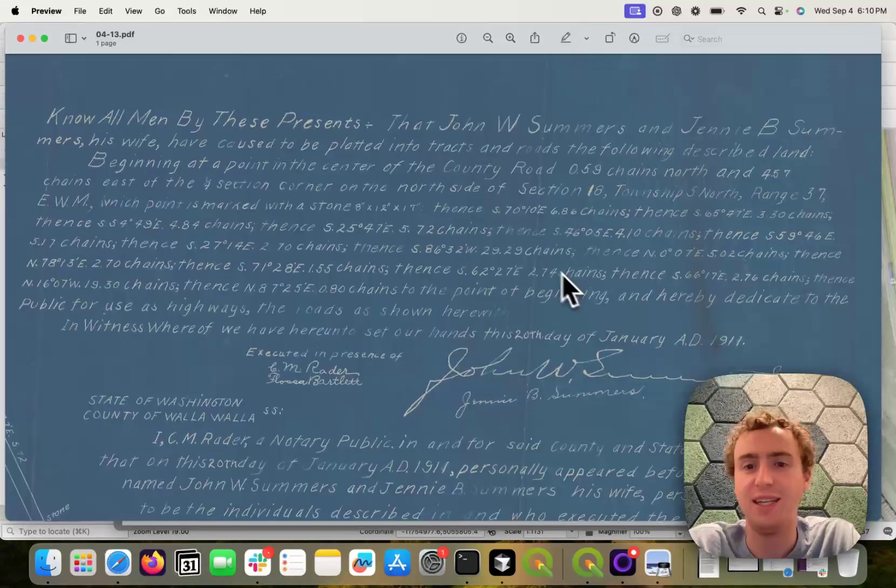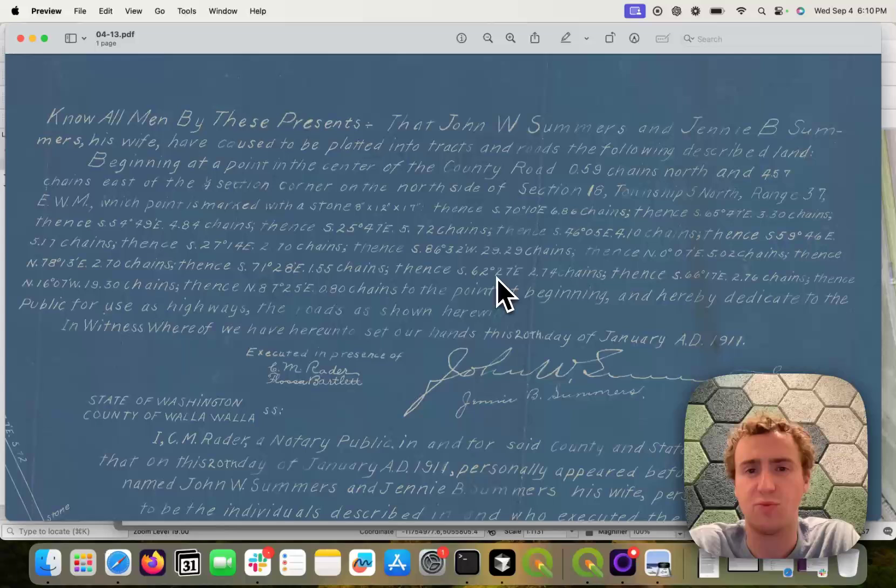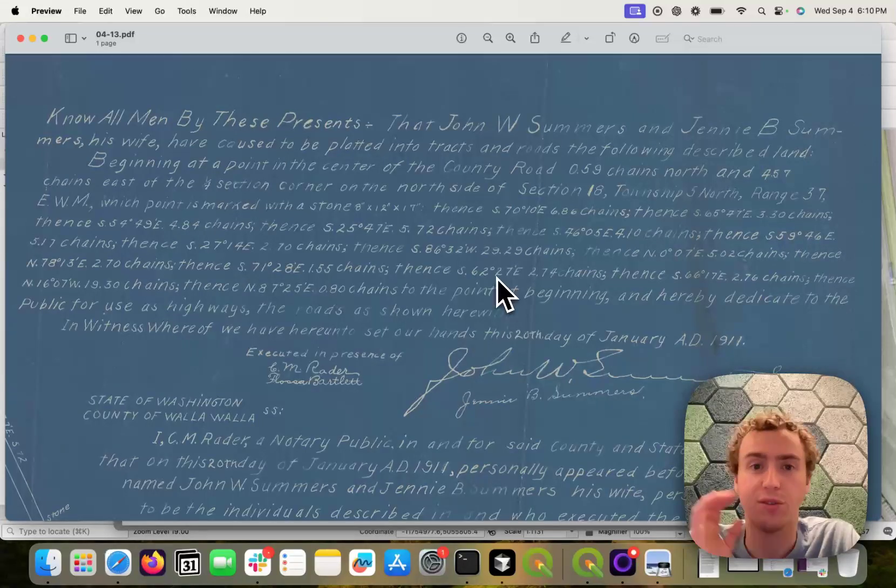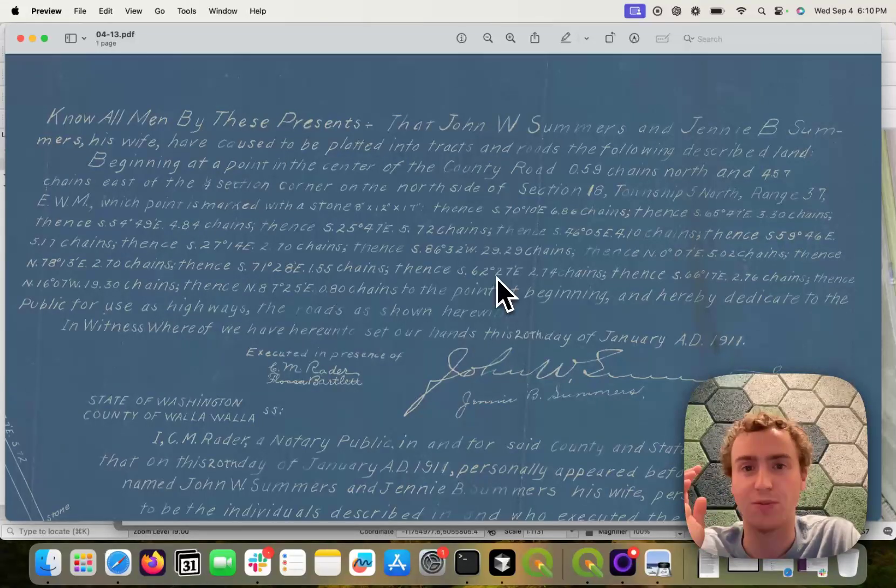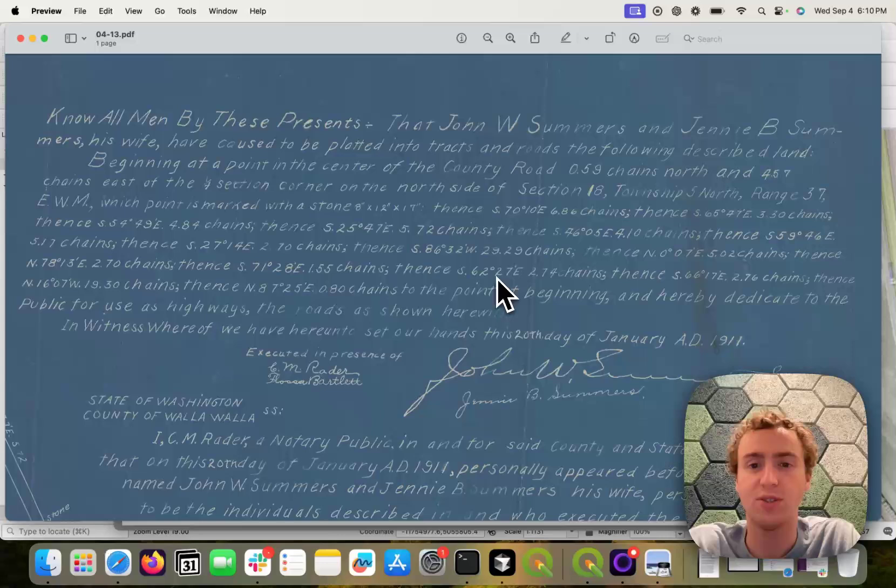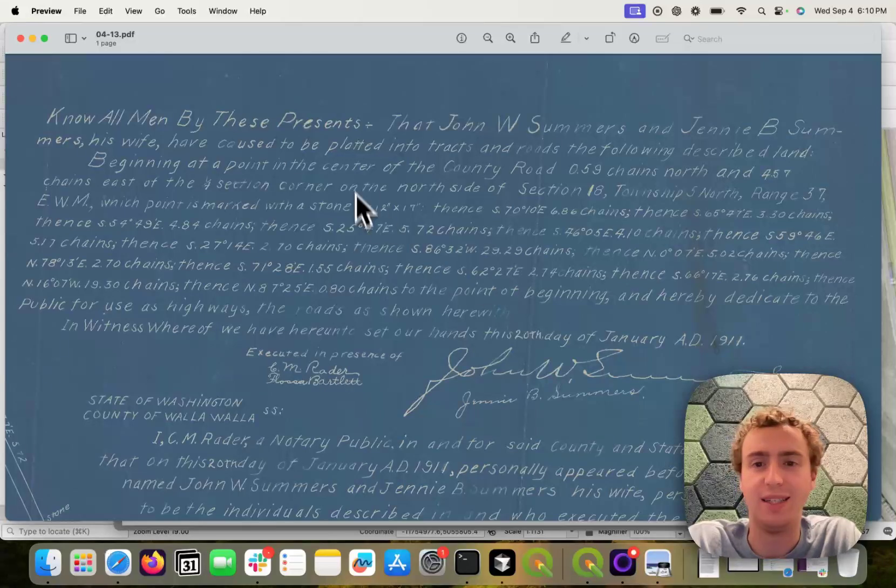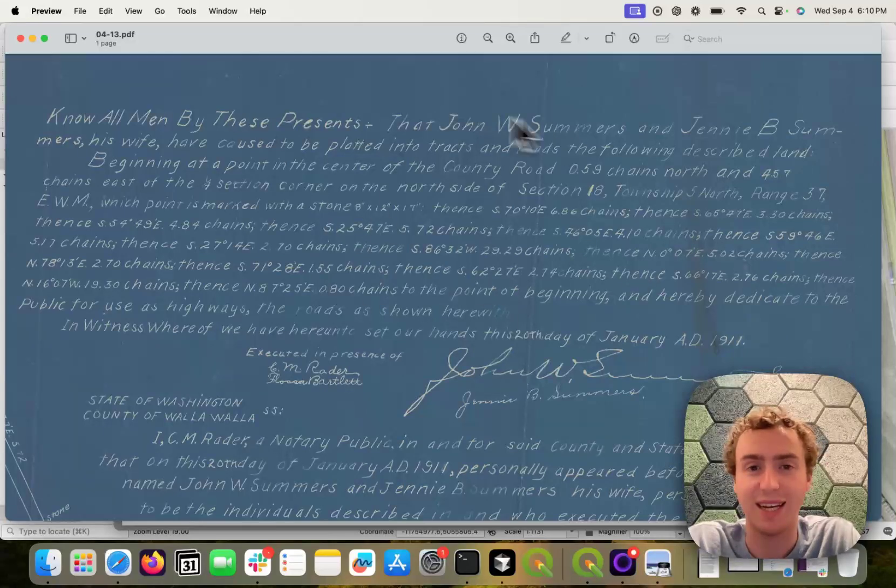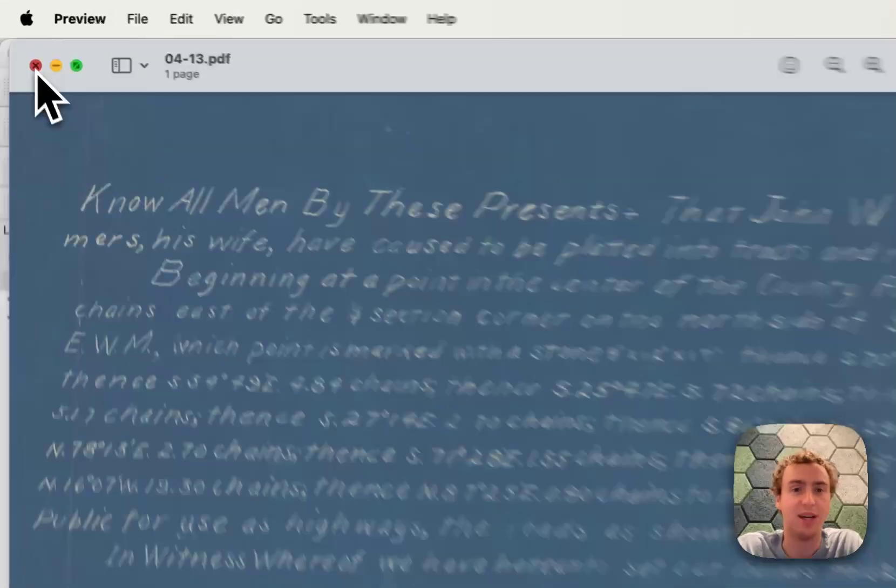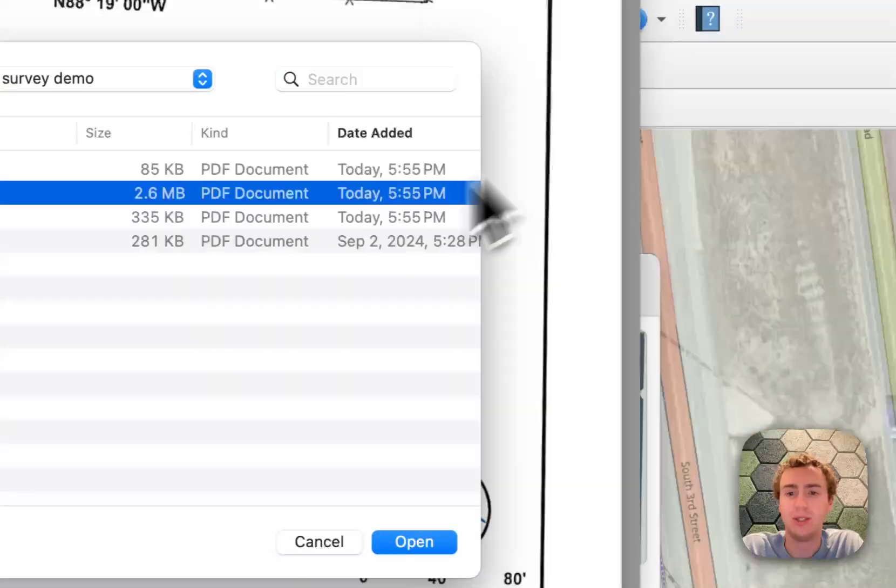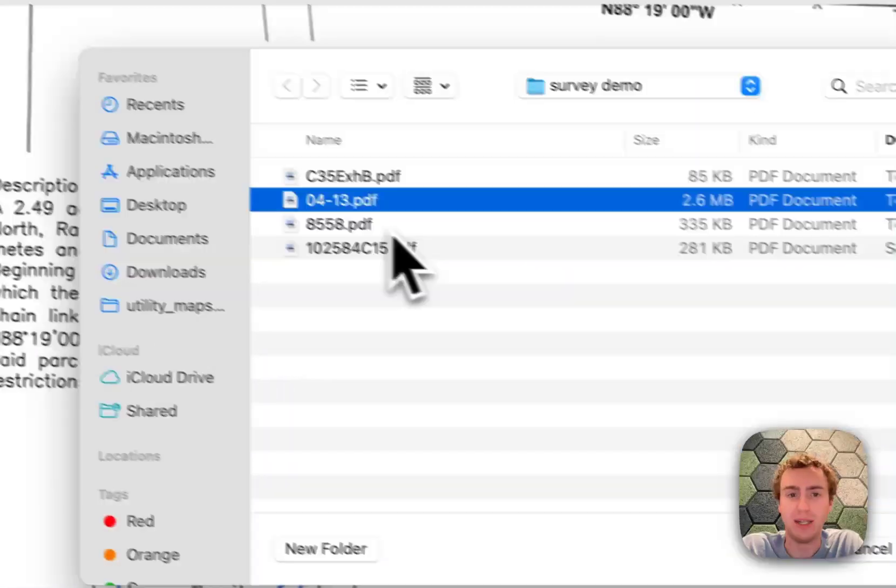And even though chains, rods, varas, meters, feet, these are all accepted units for our vectorizer, it's actually going to struggle while reading this text. And so that's something that you will have to do manually.